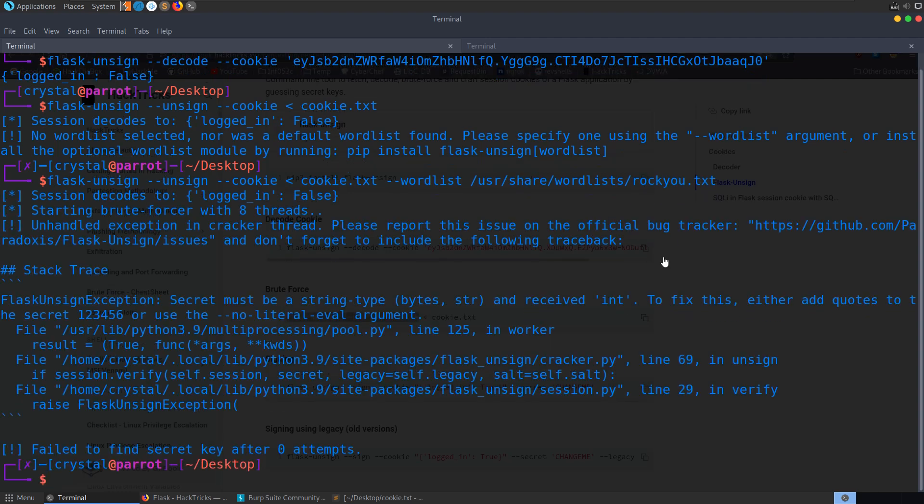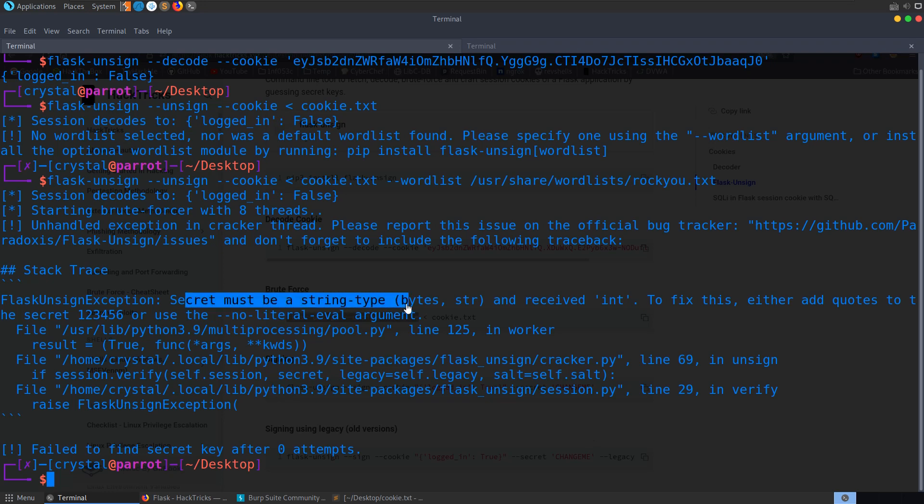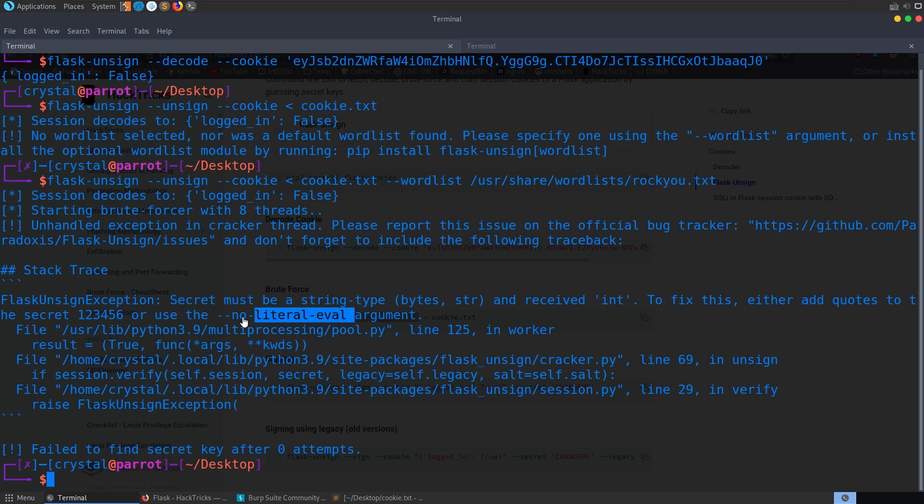We run through that and we immediately get this error. And the error is telling us that the secret must be a string type. And it received an int. To fix this either add quotes to the secret 1, 2, 3, 4, 5, 6, or use a no literal eval argument.